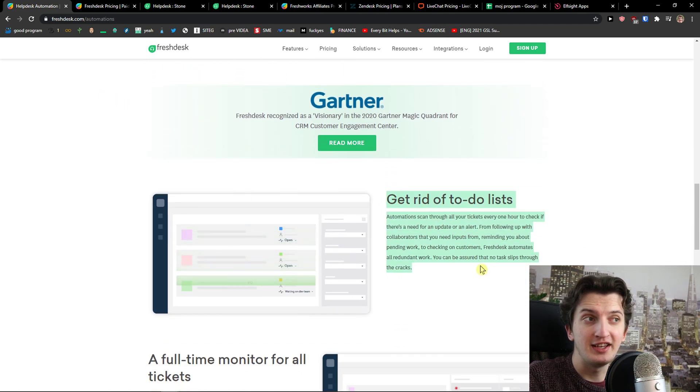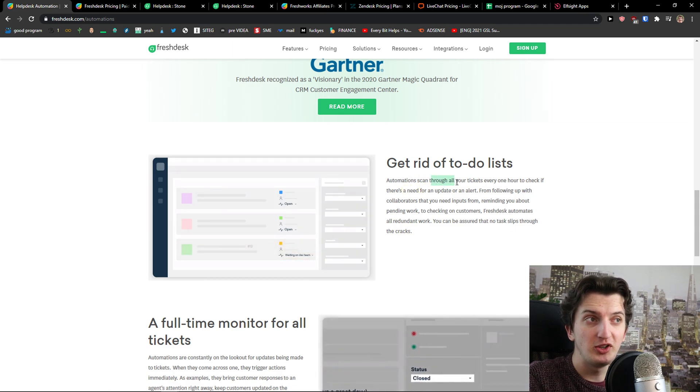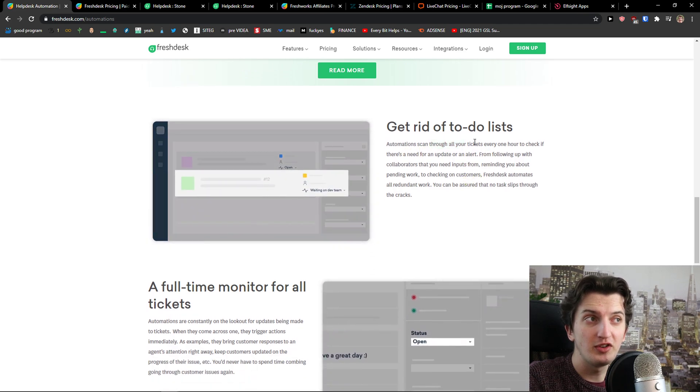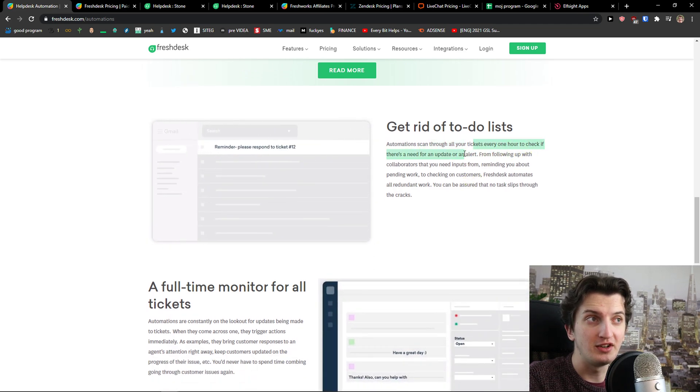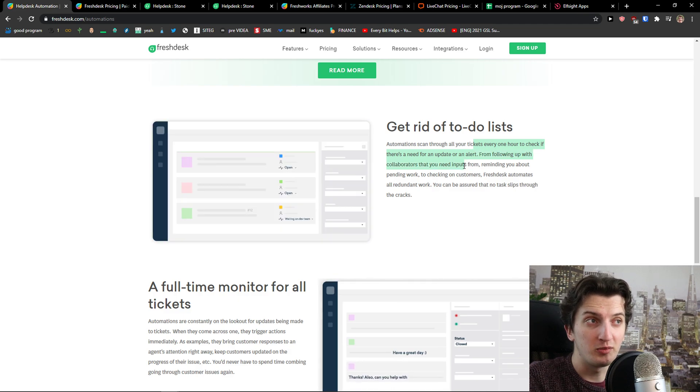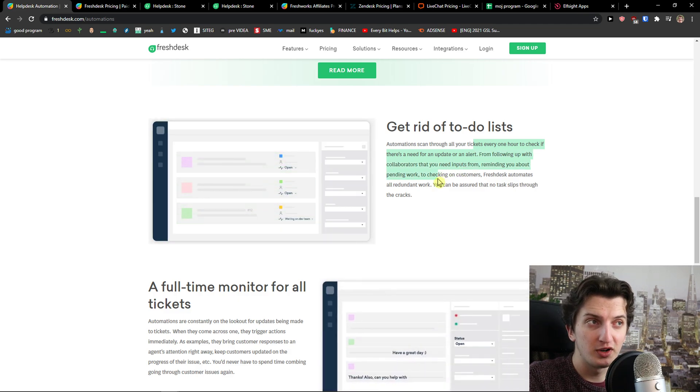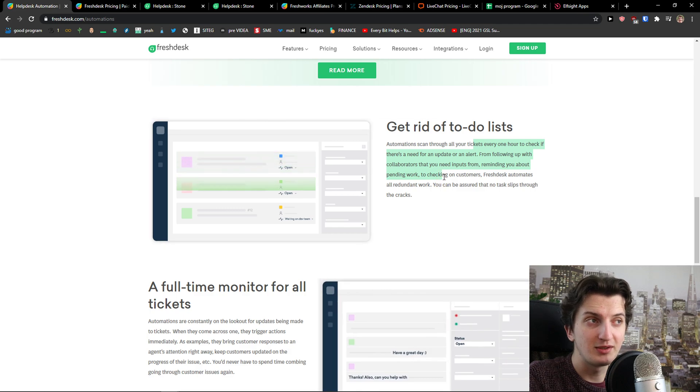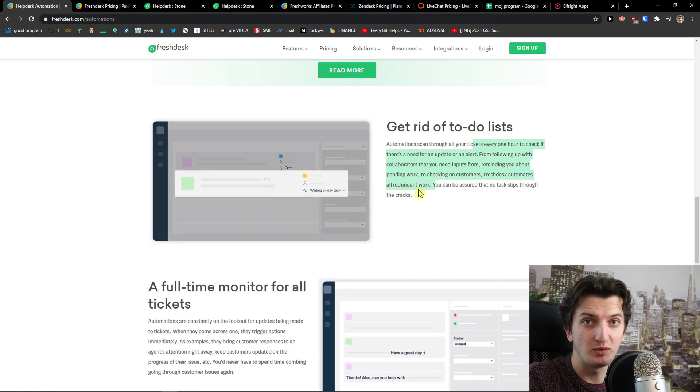The second thing I really like is get rid of to-do lists. Automation scans all your tickets every hour to check if there is a need for an update or alert. For following up with collaborators you need inputs from, reminding you about pending work to checking on customers, Freshdesk automates all redundant work.